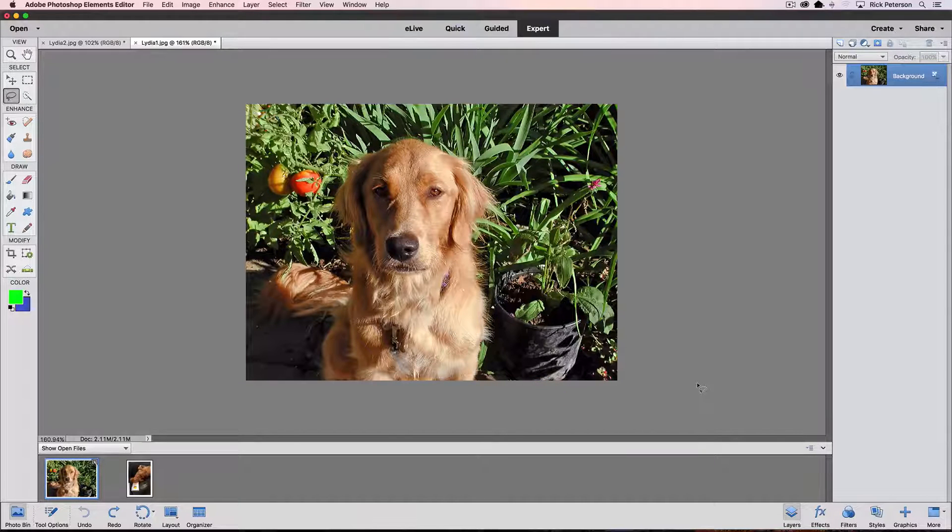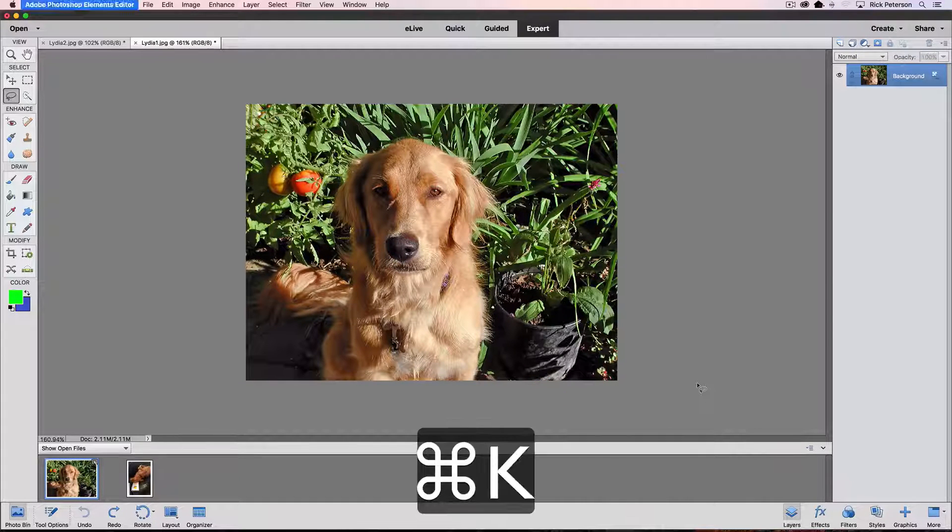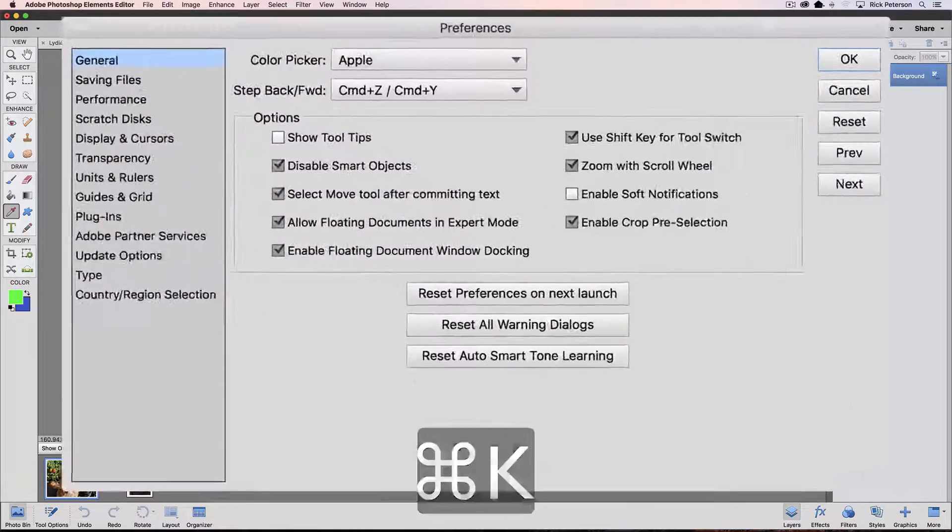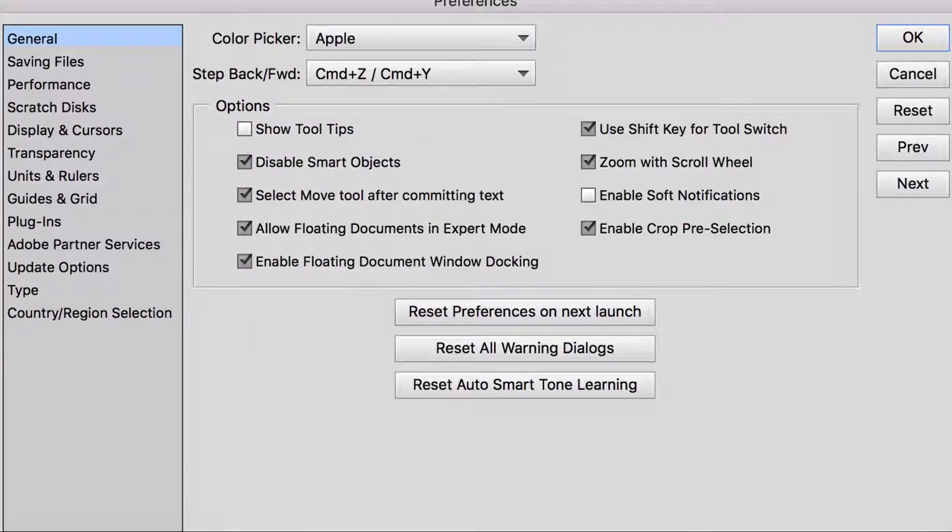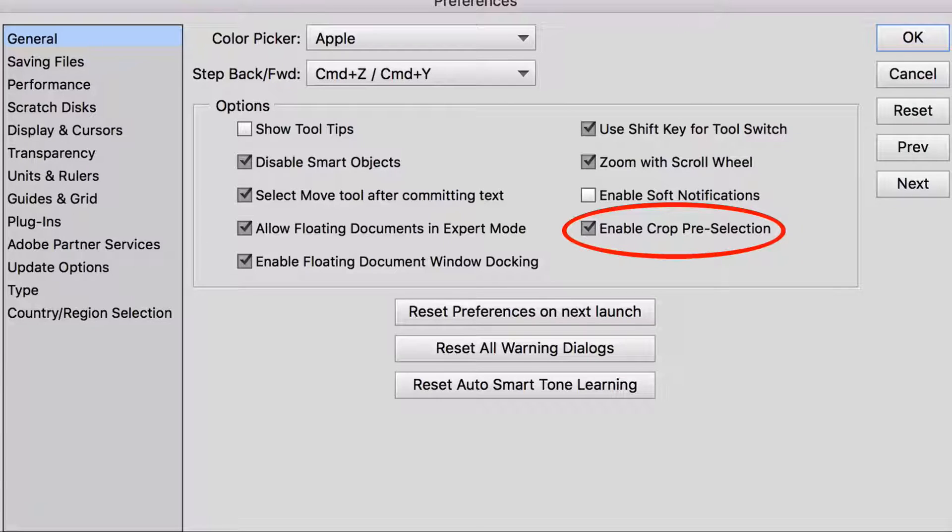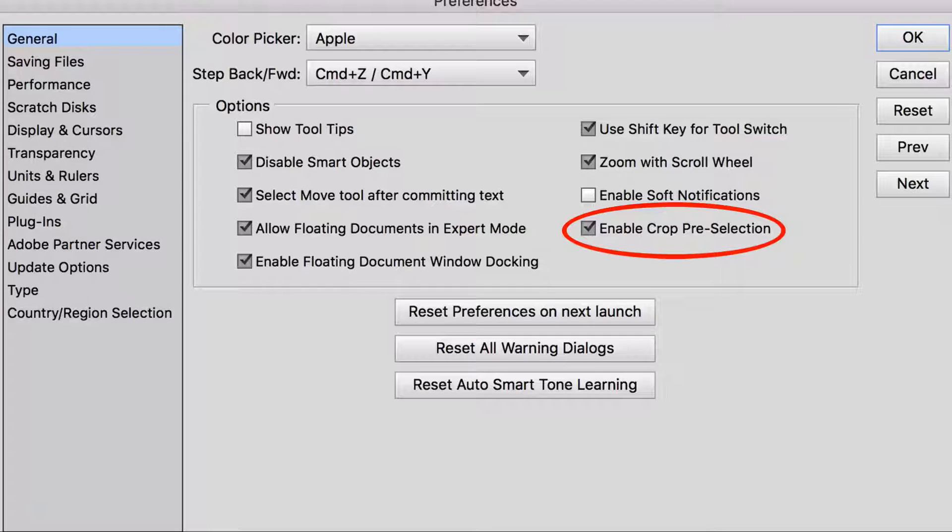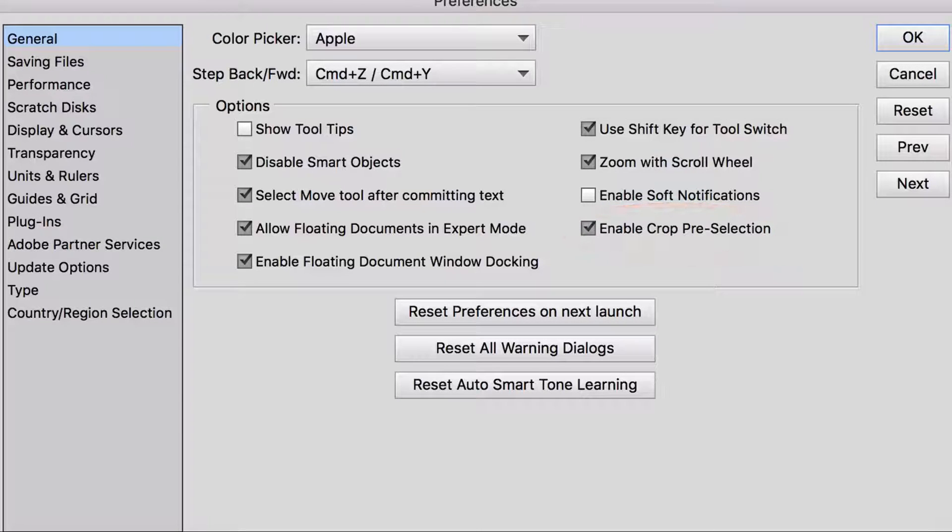So let's go back in and turn that off and click OK. And now I'll put that layer back and I'm going to undo it. And this time we don't get that little pop-up notification. So let's go back into our preferences and look at our next item, which is called Enable Crop Pre-Selection.